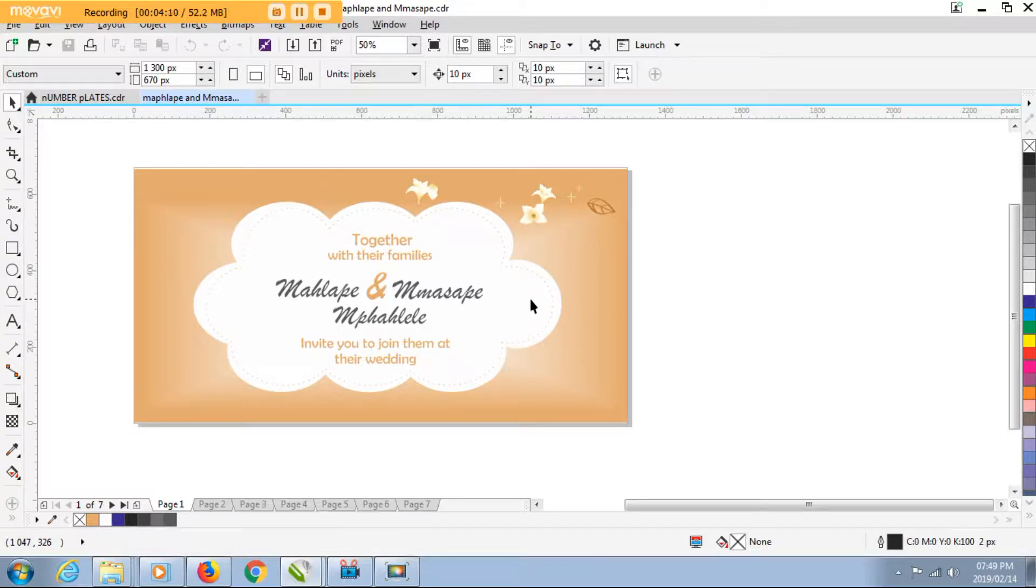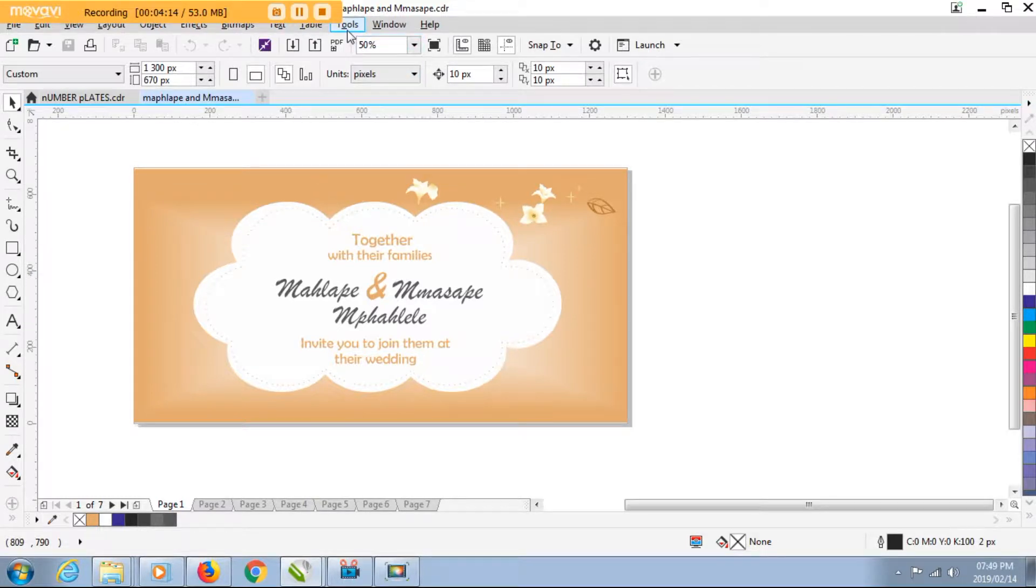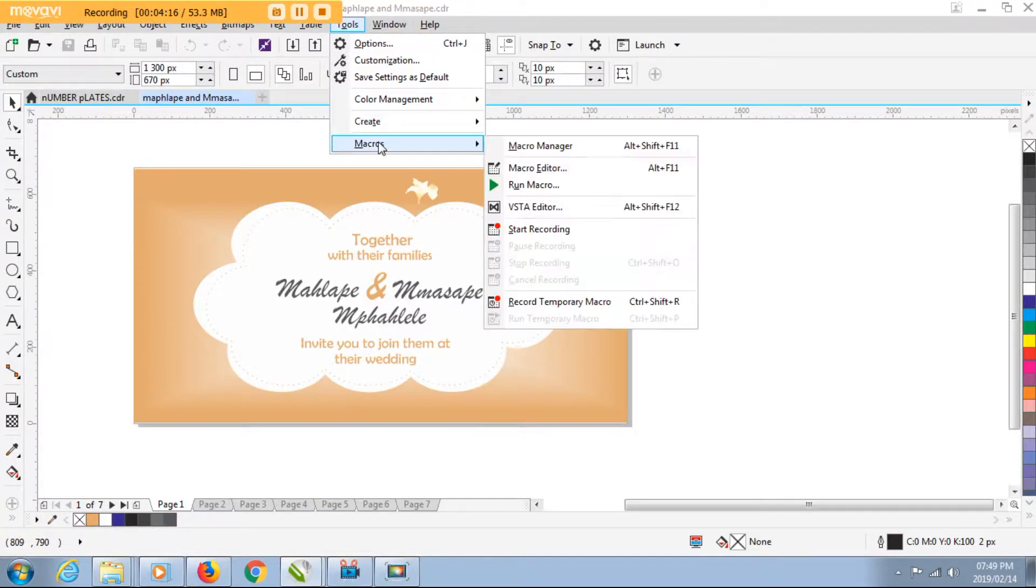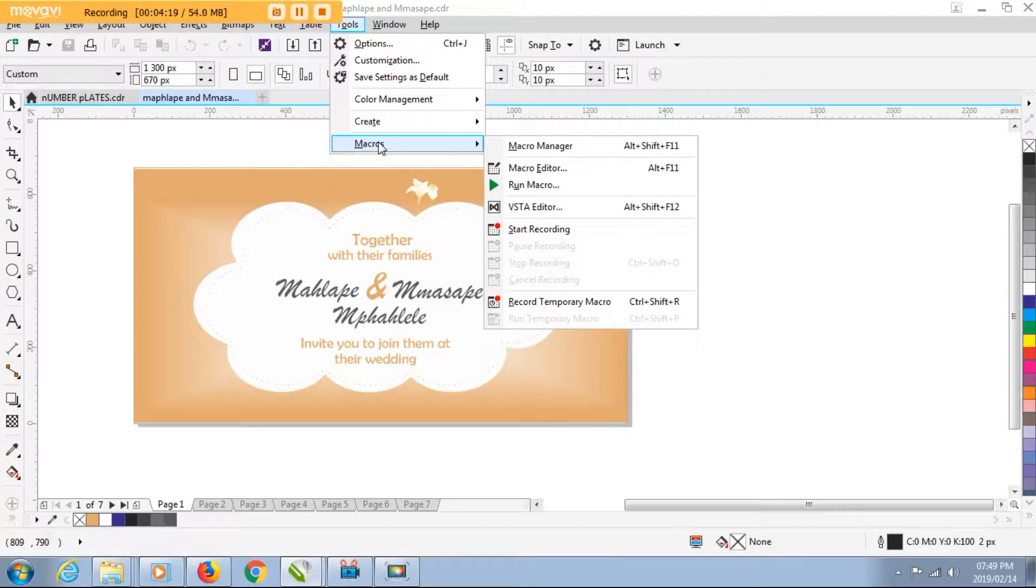But you might find that when you follow the instructions that you find on the internet on how to export your multiple pages from CorelDraw, you might find that you have to go to macros, run macros, and then you need to select the file converter option.